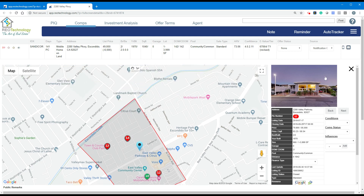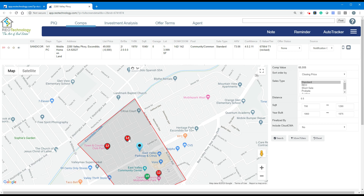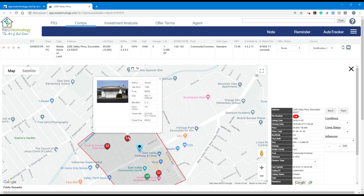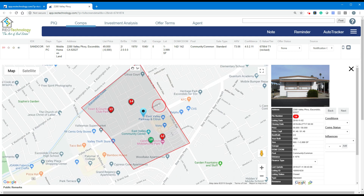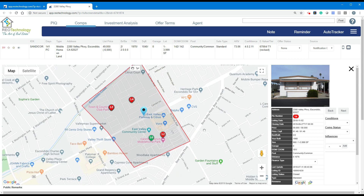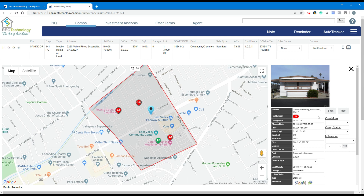The 14 would be your highest. Go ahead and start updating the conditions, the status, and the influences. You're going to be tested on making sure that you're paying attention to all those variables. Make sure you go through all the comps and do your mapping of the comps as well.